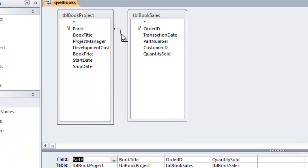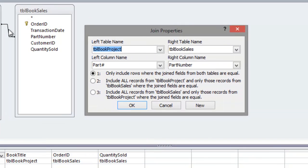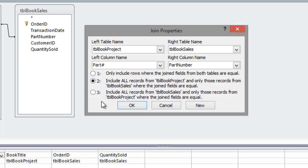To fix this, I'll double-click on the join line, which brings up the Join Properties window. This shows the table on the left — book project — the table on the right — book sales — and the field we're joining on. The default, option 1, is an inner join: only include rows where the join fields from both tables are equal. But we have two other options. I'll switch to option 2, which says include all records from the book project table and only those records from book sales where the join fields are equal.